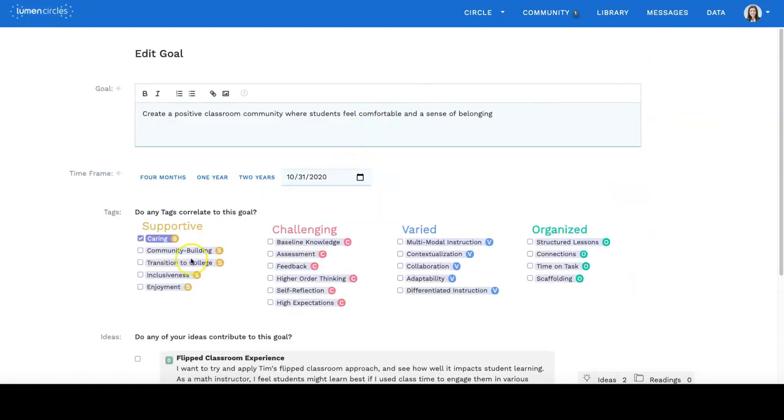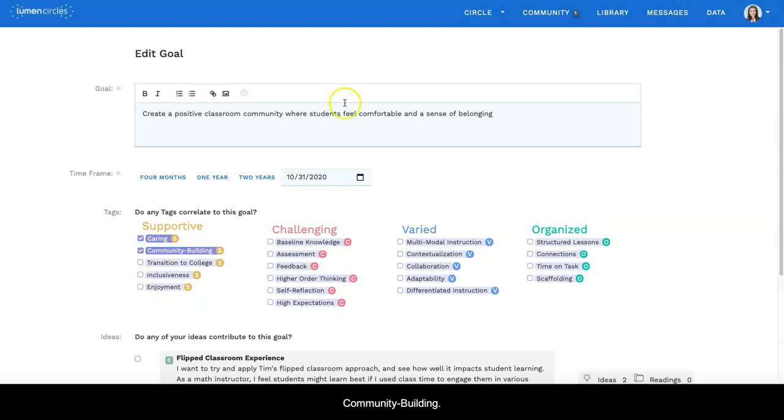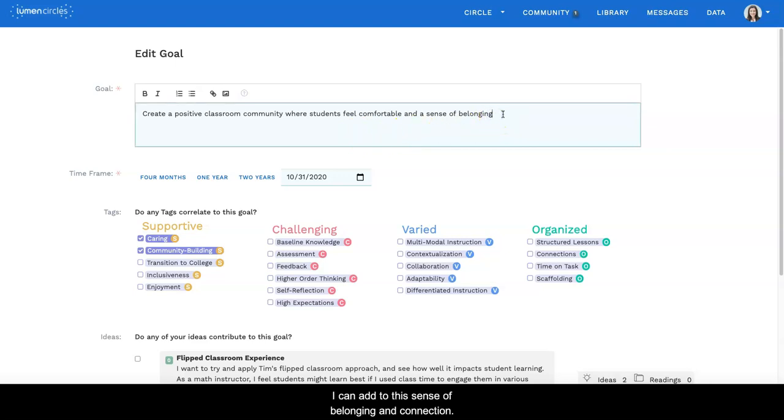And I'm going to click on community building, and I can add to this: 'sense of belonging and connection to each other.'